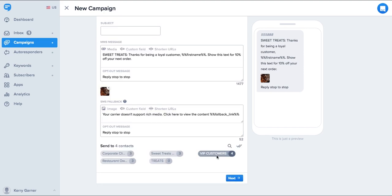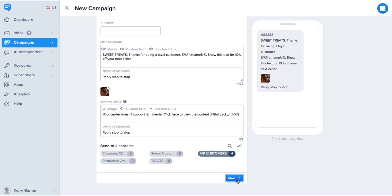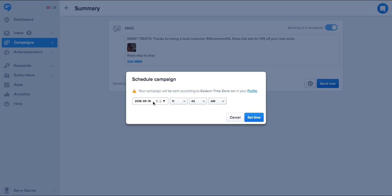When you are ready to send a message, simply click the list or lists you'd like to send it to and click next. You can send a message immediately or schedule it for a later date.